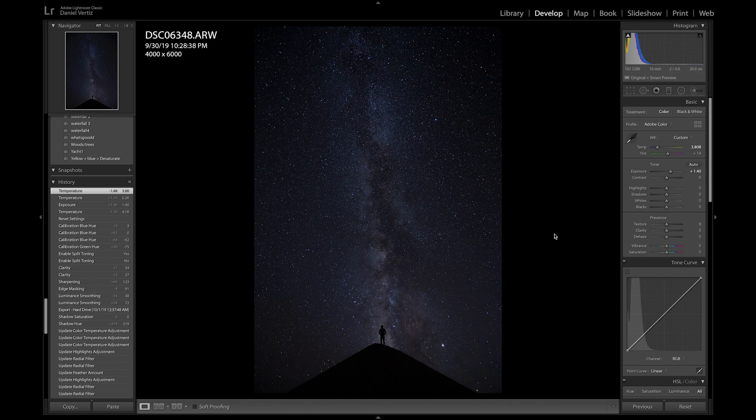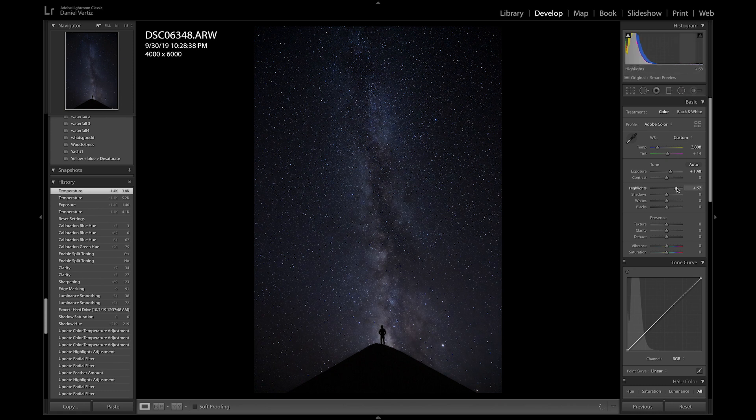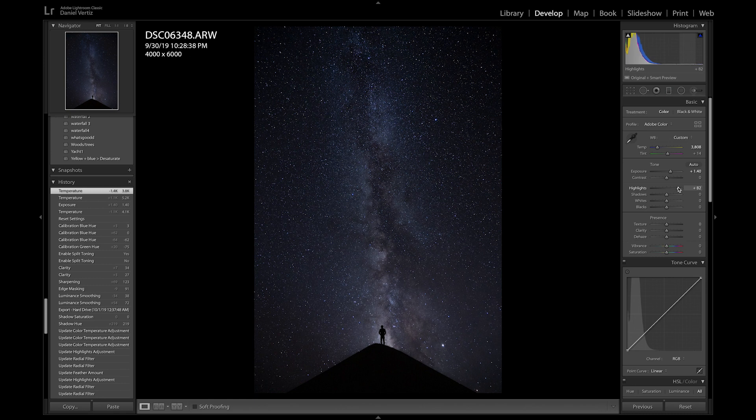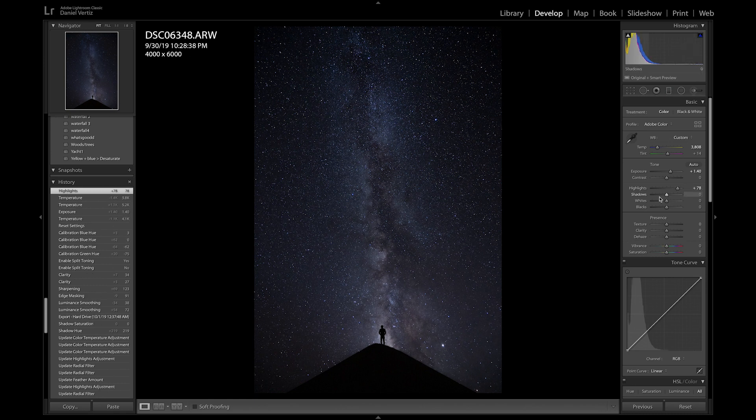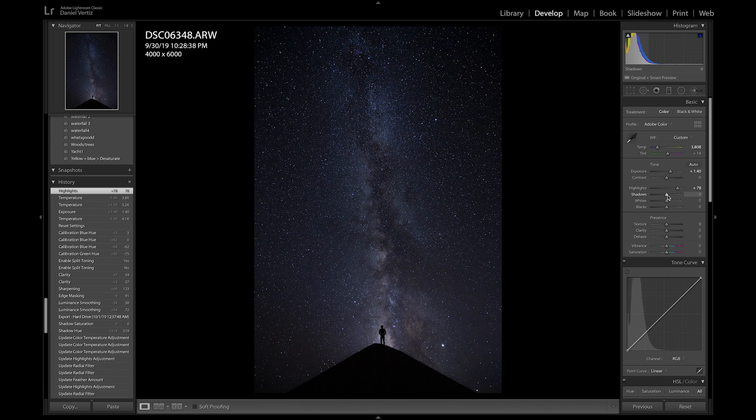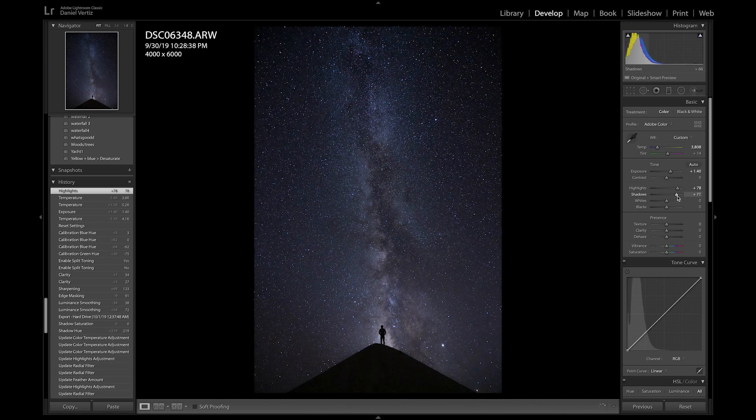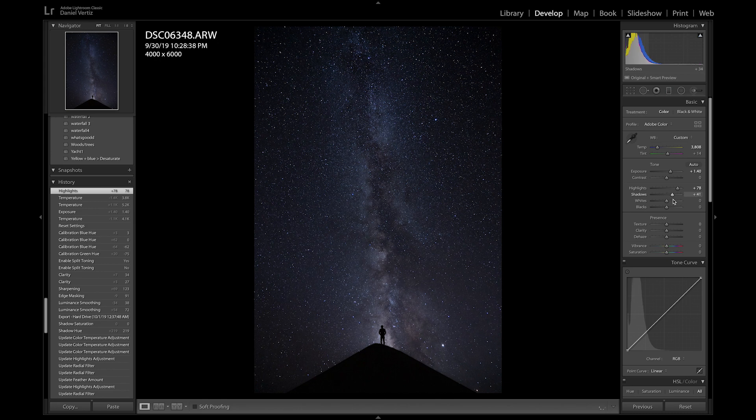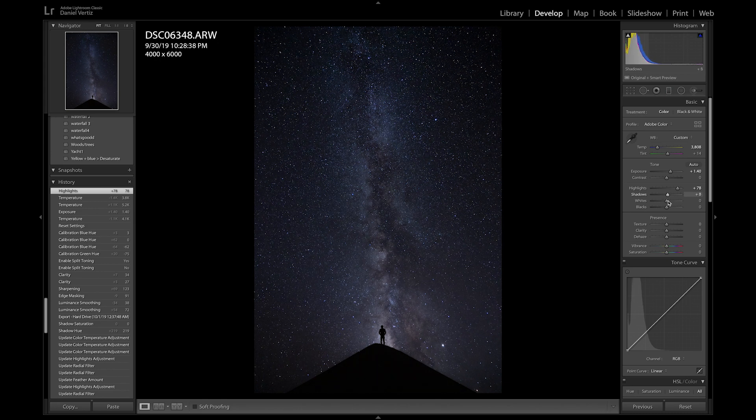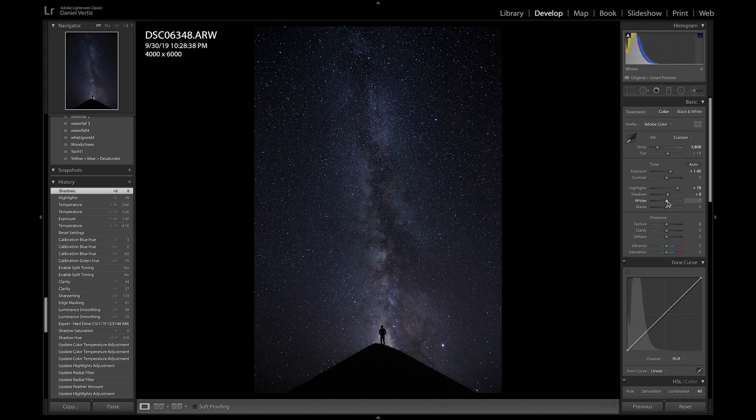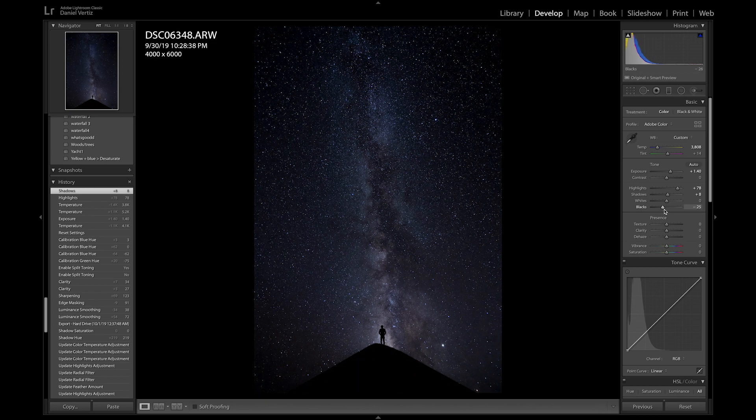But not just by bumping the contrast up. So I'll actually go to the highlights, really bring those up. Yeah, we've gone pretty far. Shadows, I'm actually going to leave that for now because it's not really moving the exact part that I want it to. I'm going to leave it right there. Blacks, I want a little more contrast in this picture. There we go. Nice.